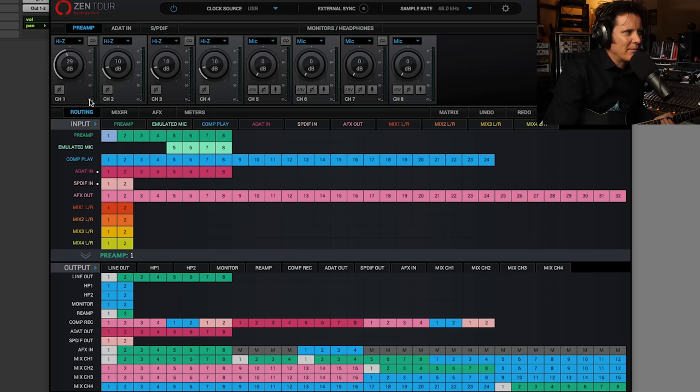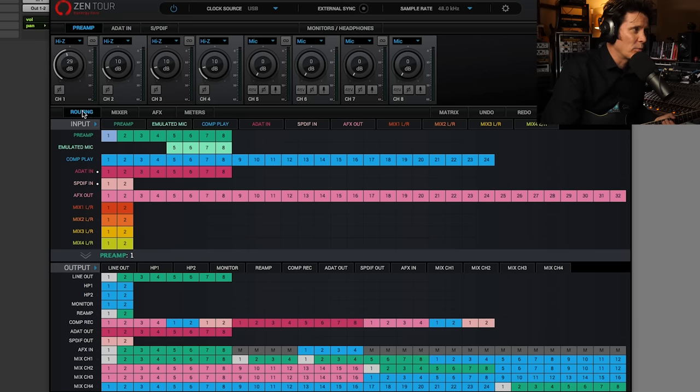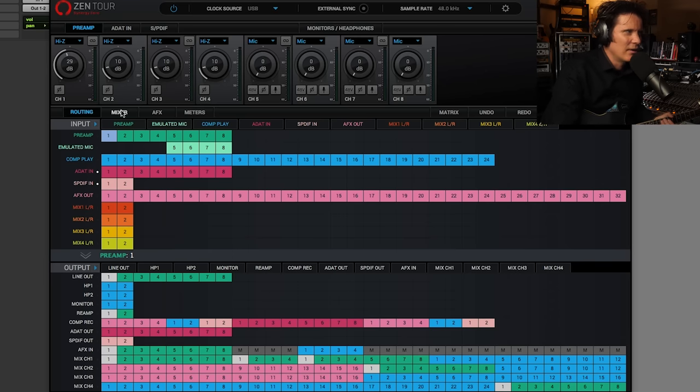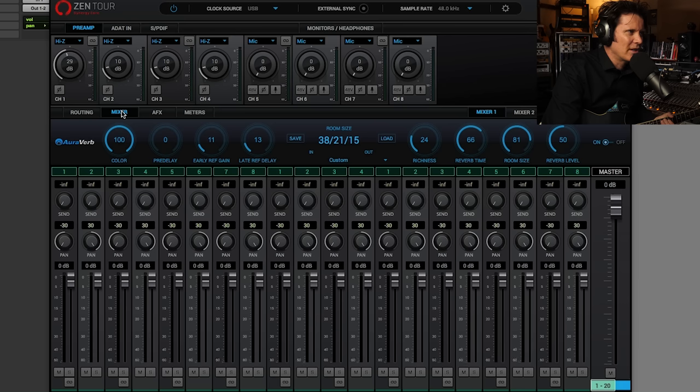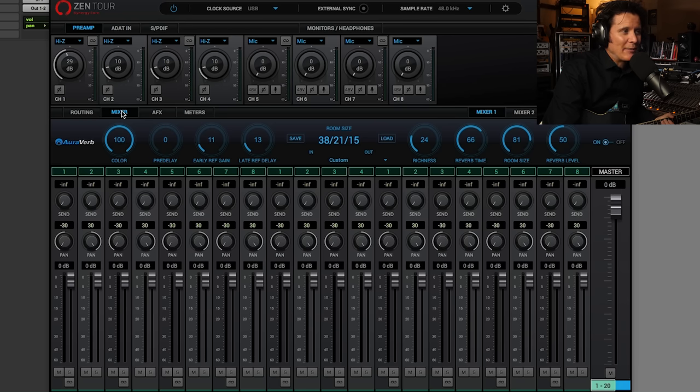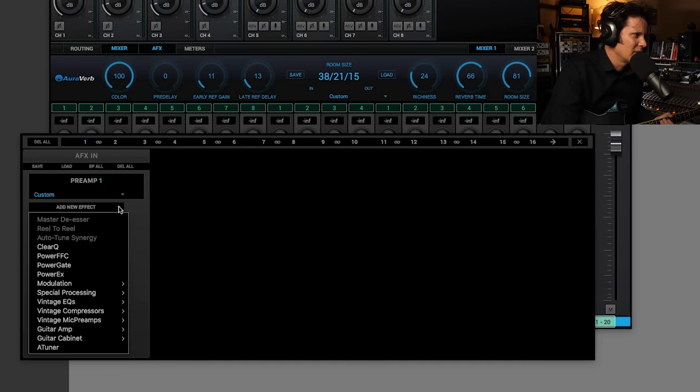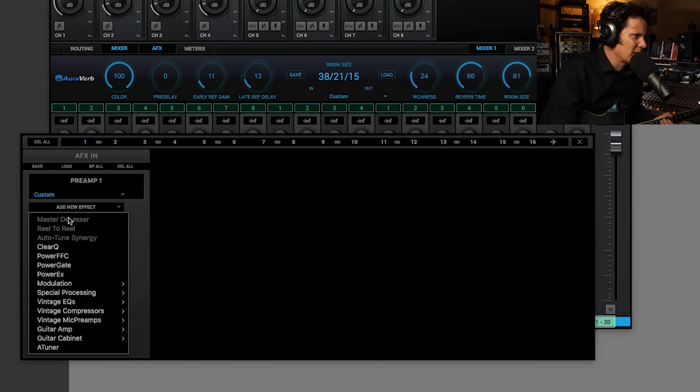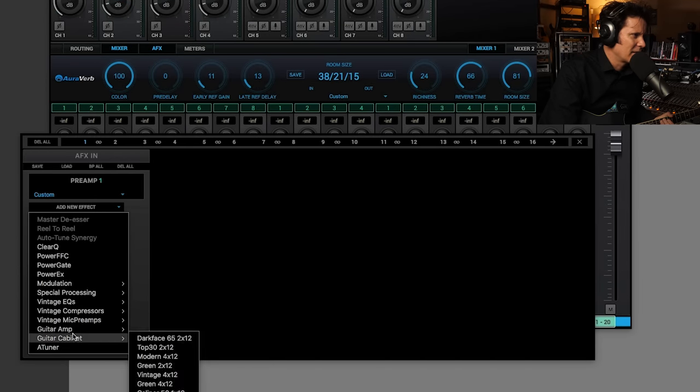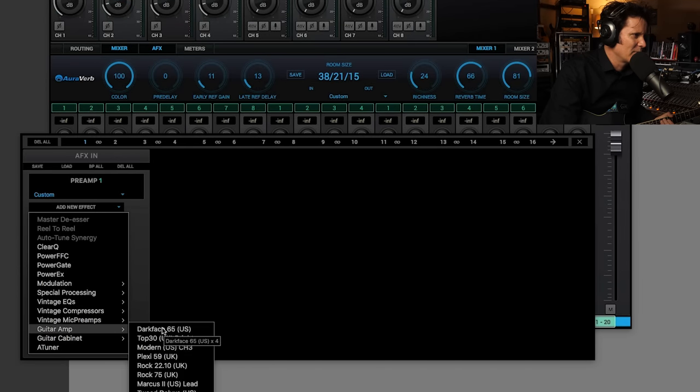So here we have the routing, depending on which side of the Atlantic you're on. Then you've got the mixer here. Oh, nice. Really good graphics, by the way. Really good graphics. And then here is the effects. Alright. So there's a lot of fun things in here. Guitar amp.